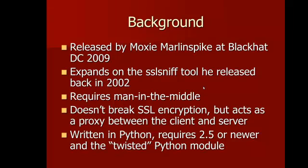It requires a man-in-the-middle attack to succeed, which we'll demonstrate here in a second. We're just going to do a simple ARP spoof using the conveniently named ARP spoof tool in BackTrack. SSL Strip doesn't attack the encryption of SSL, but it acts as a proxy between the client and the server. It's written in Python, and you can see the requirements there.